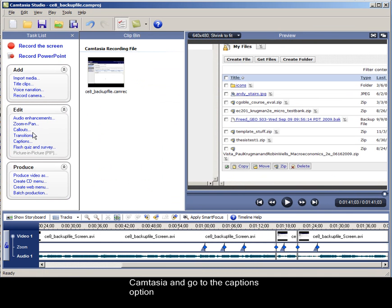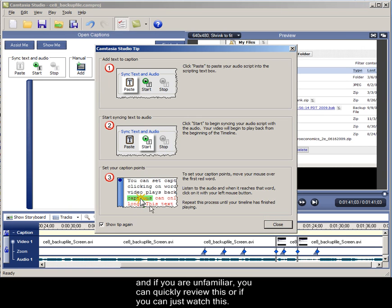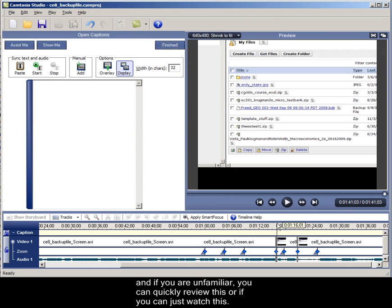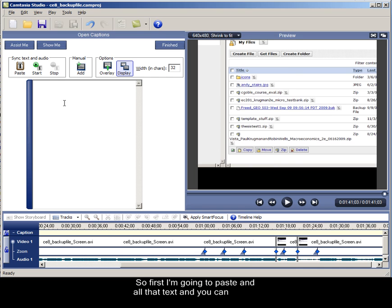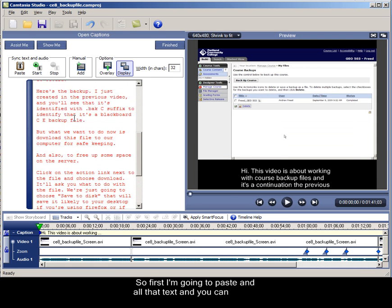And go to the captions option, and if you're unfamiliar you can quickly review this, or you can just watch this. So first I'm going to paste in all that text.